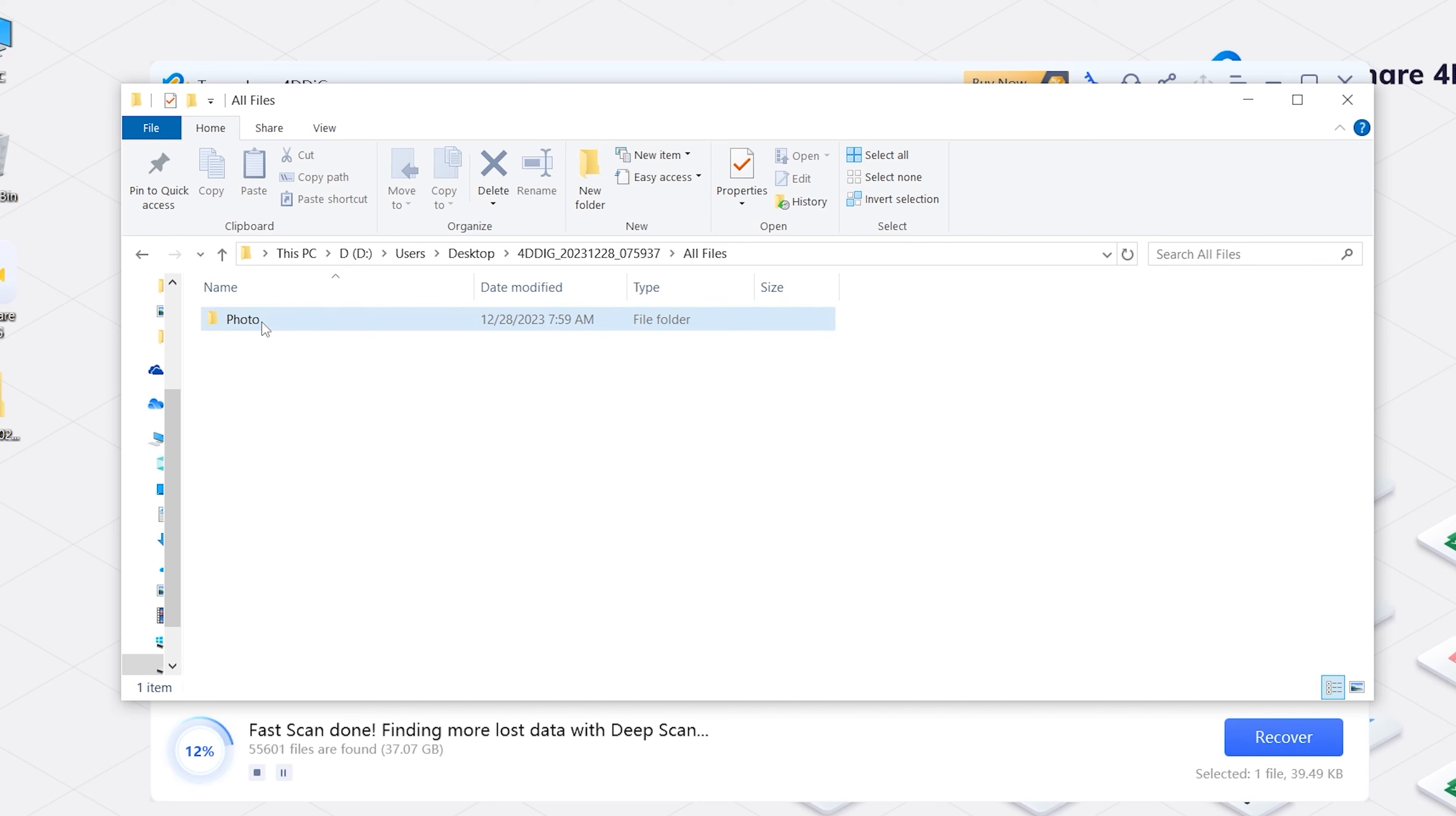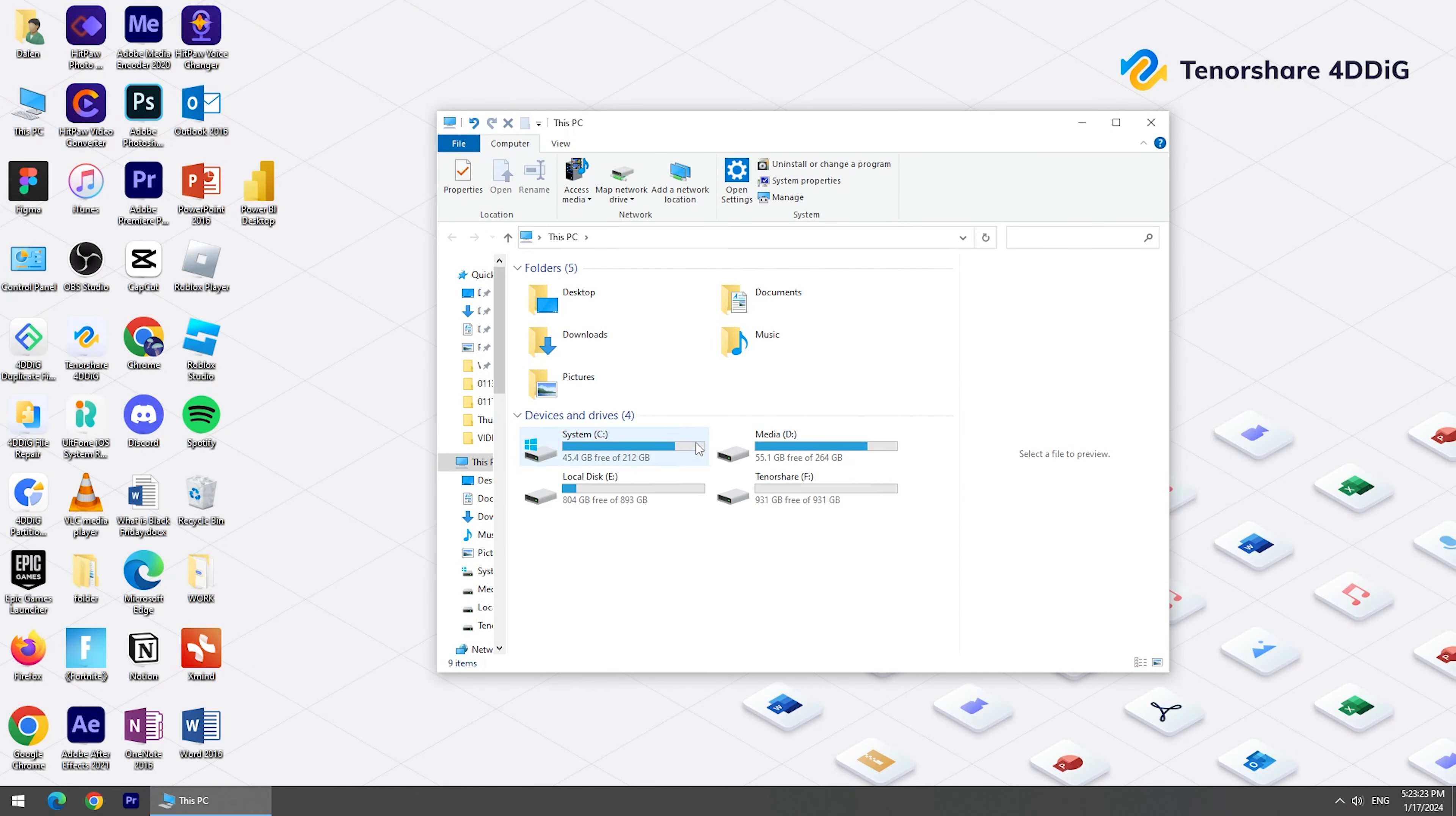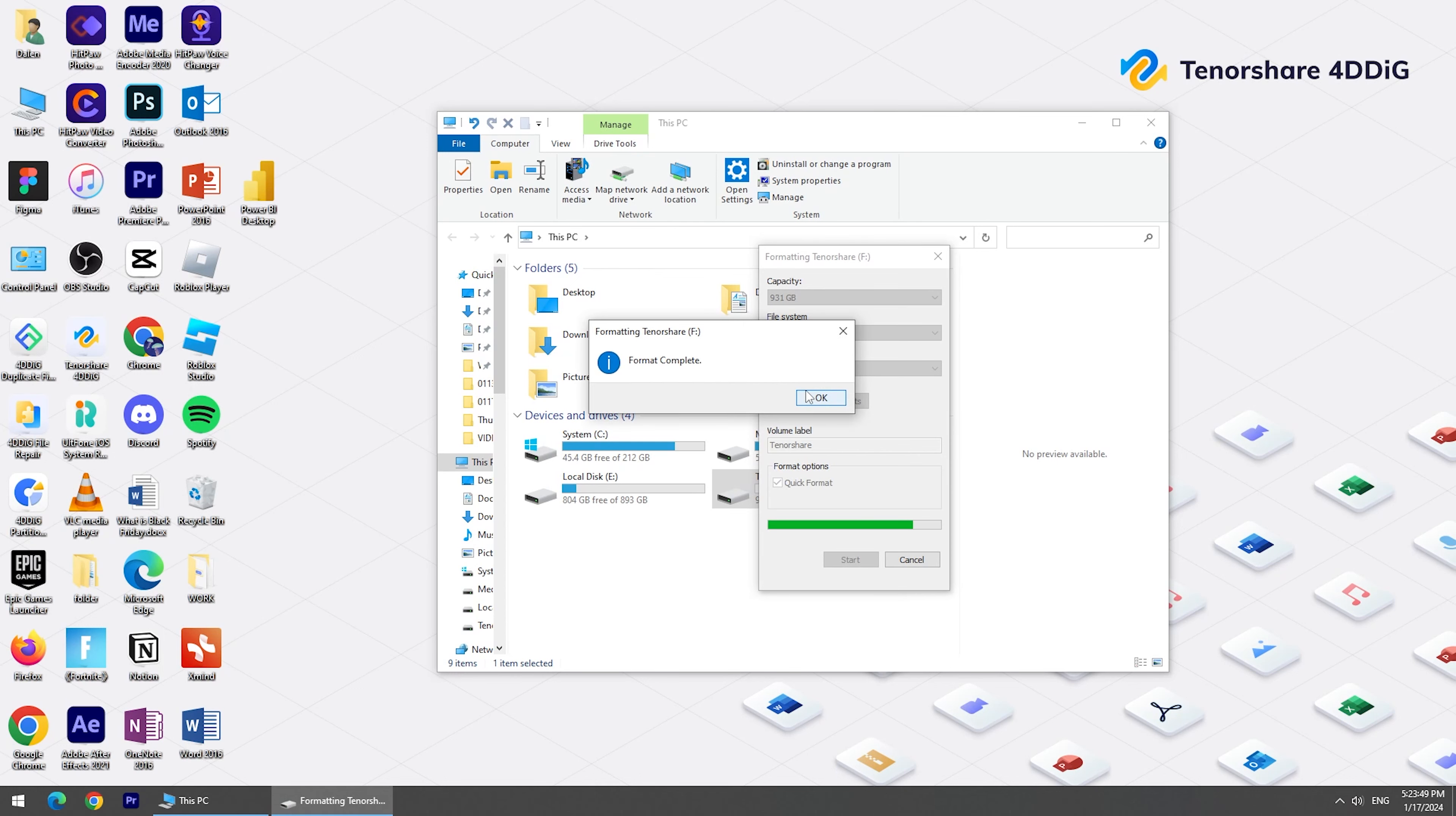Now, your files are back on your computer again. After that, to format the hard drive, you can go to My PC and right-click the drive. Choose Format. You can choose NTFS or exFAT, then click OK. Now your drive is formatted and you can use the method I mentioned before to recover the files.